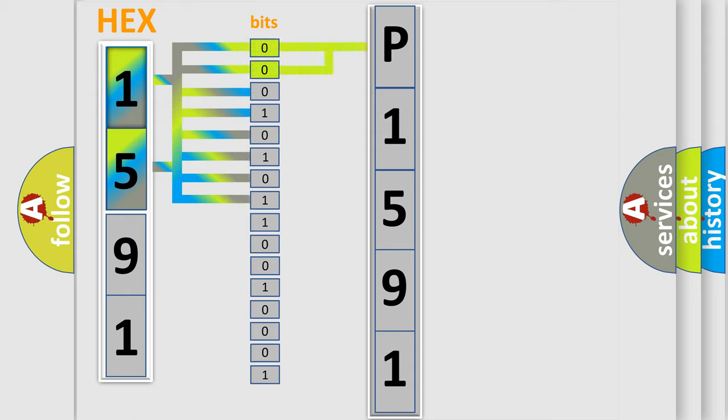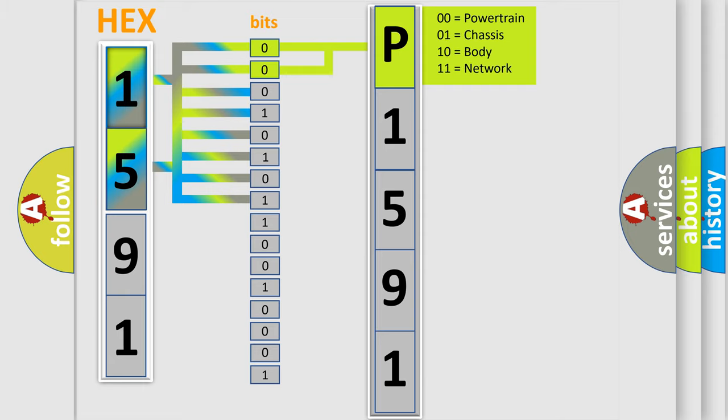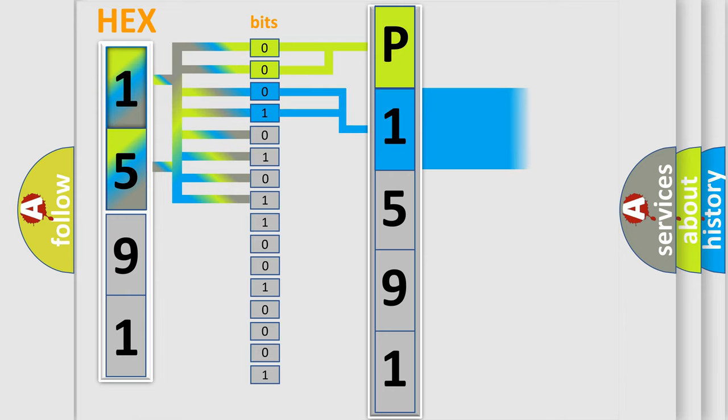By combining the first two bits, the basic character of the error code is expressed. The next two bits determine the second character.